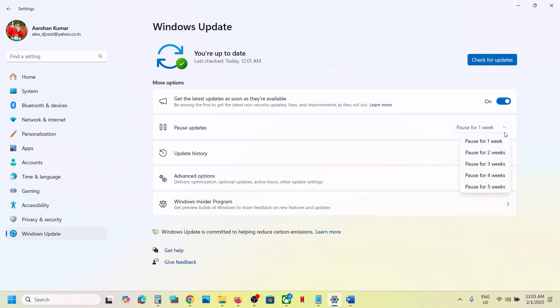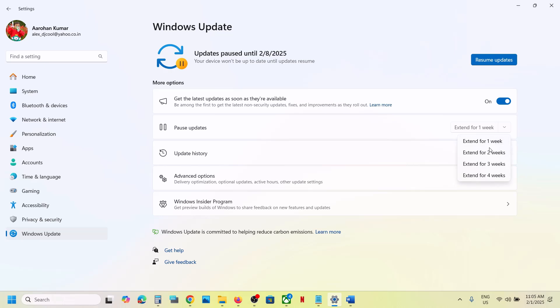Here you can pause the update for maybe one week, or you can even try to pause the update for two weeks. When you do this, the update will not install automatically. Whenever in the future you want to update your Windows 11, you can always resume the updates.